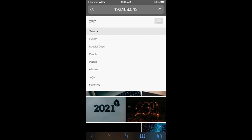From the device browser, you can view photos by timeline, events, special days, people, places, albums, tags, and favorites. You can download photos onto the device if you want.